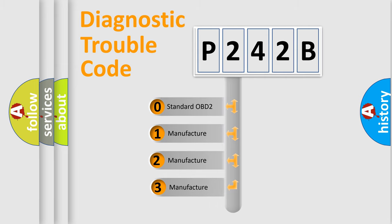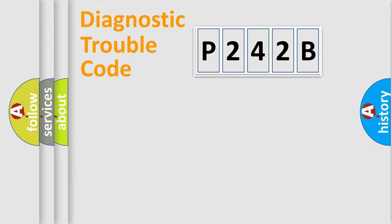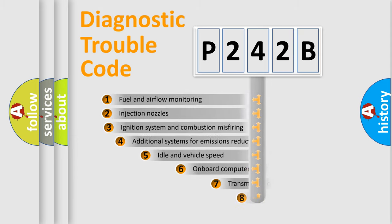If the second character is expressed as zero, it is a standardized error. In the case of numbers 1, 2, or 3, it is a manufacturer-specific expression of the car-specific error.